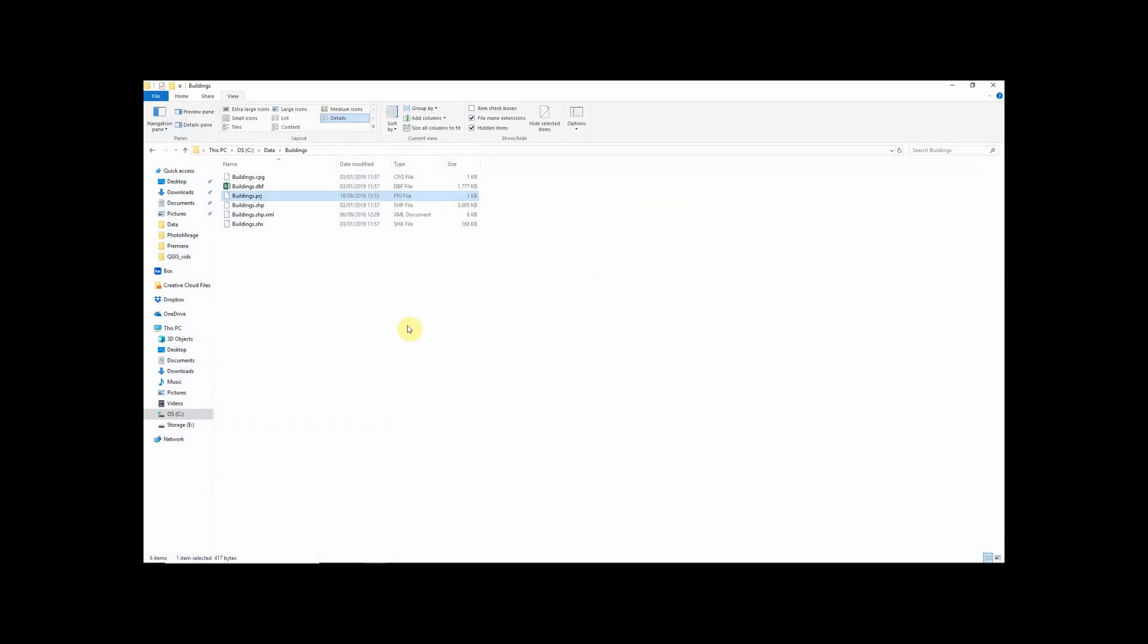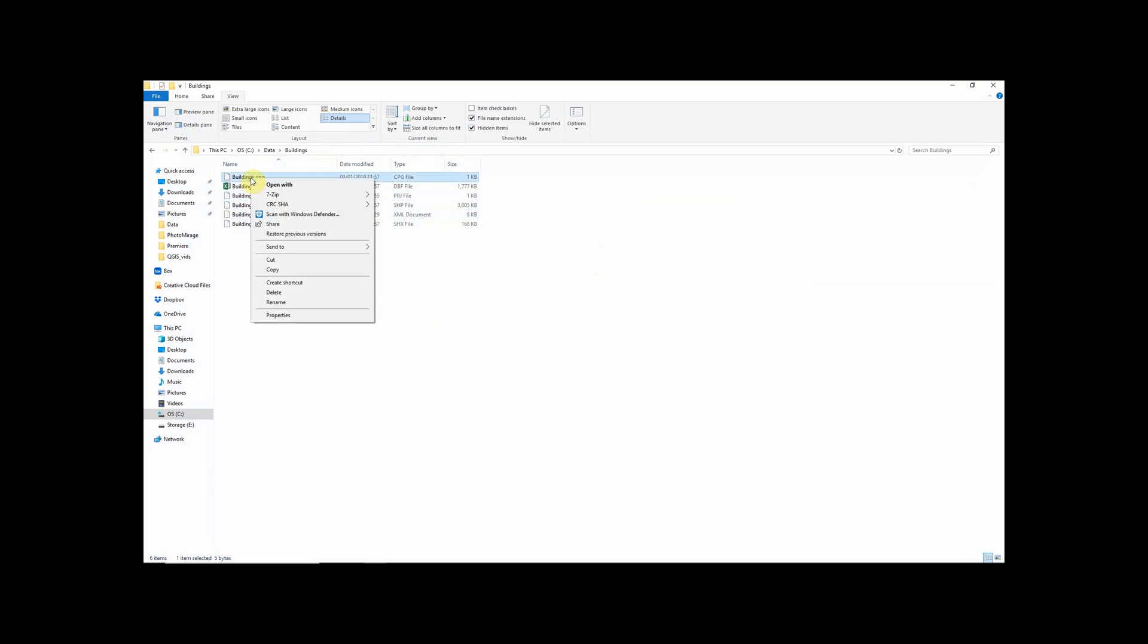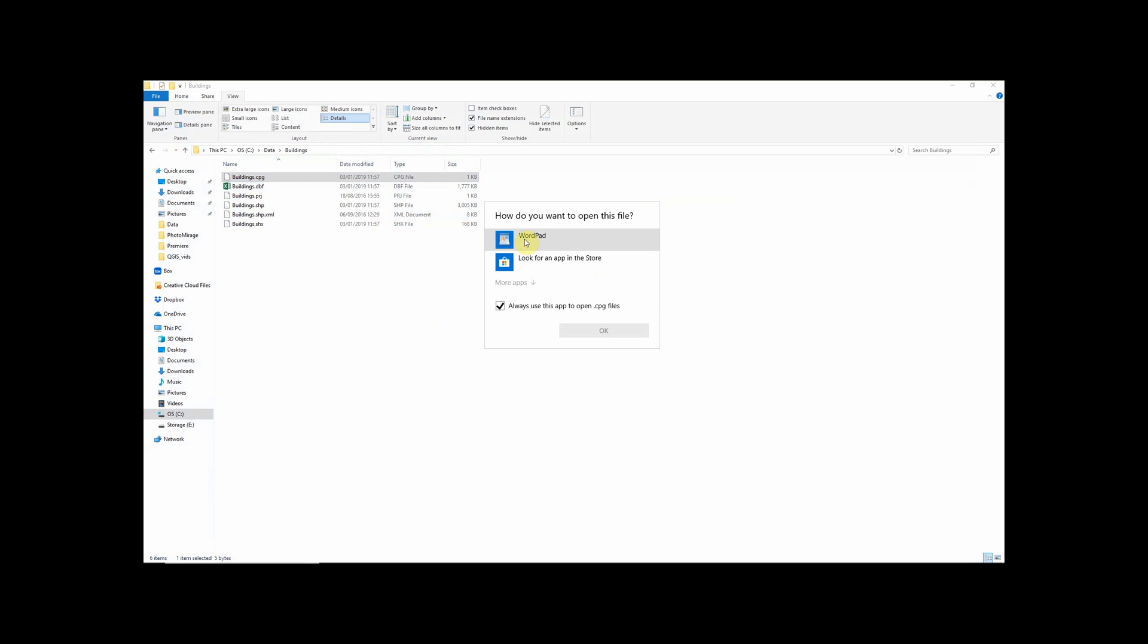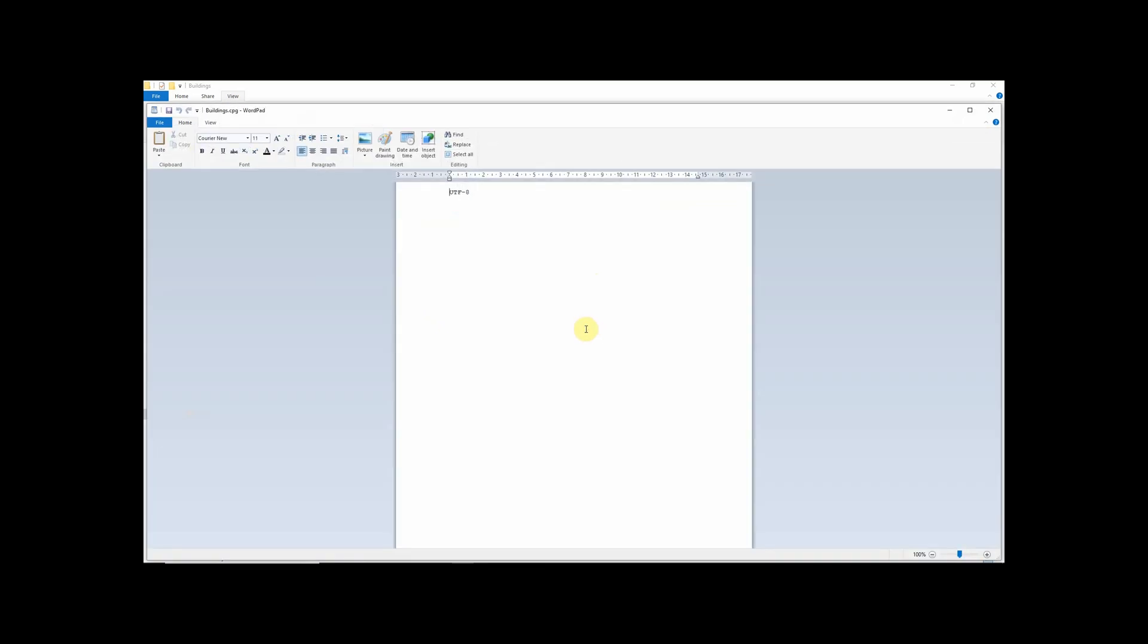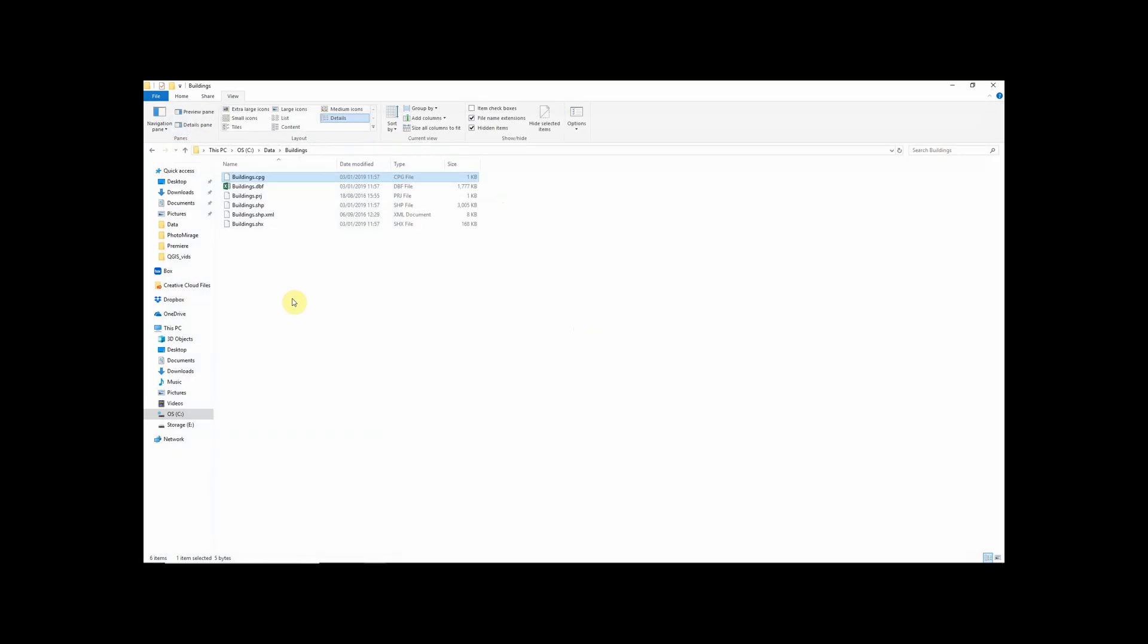And that leaves us with two other files, the cpg and the xml. So the cpg file is another very simple one. This literally contains basic information about the text encoding of our file. In this case, we're in utf8 encoding. And actually this only really matters if we've got a shapefile that's in different encoding from our standard system format. I can actually delete that cpg file and that shapefile would add into QGIS just fine. It wouldn't cause any immediate problems.